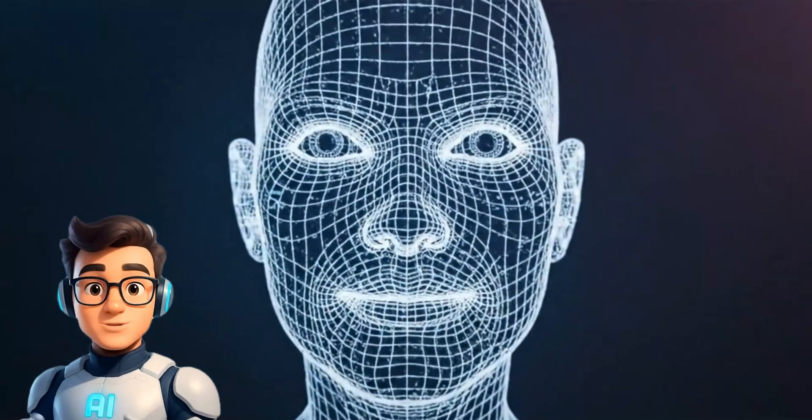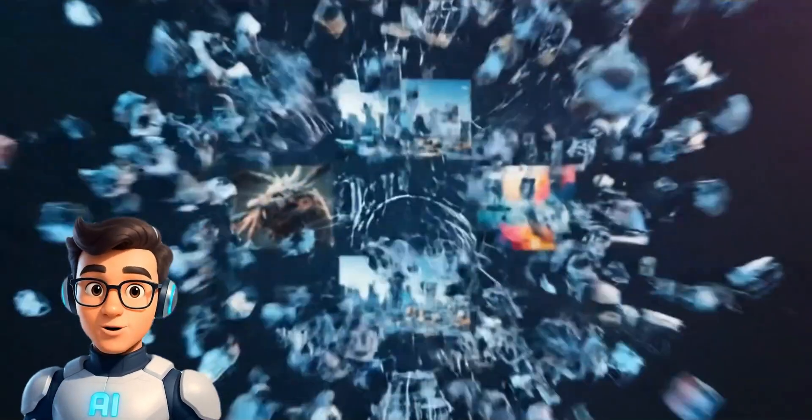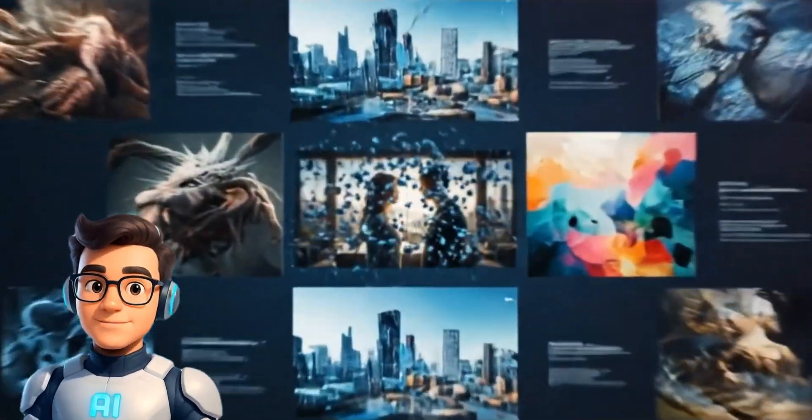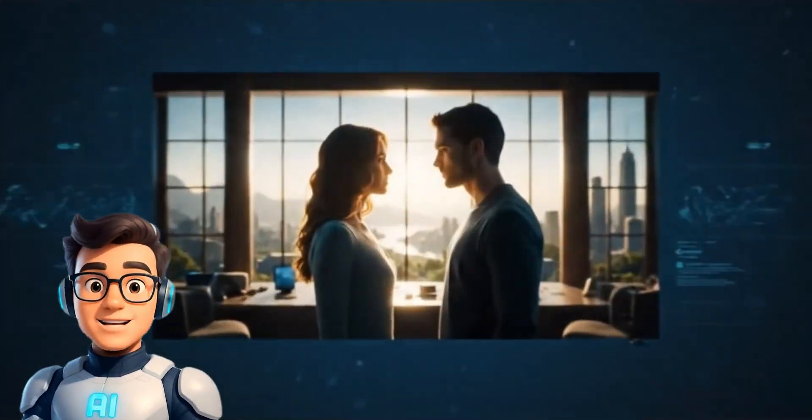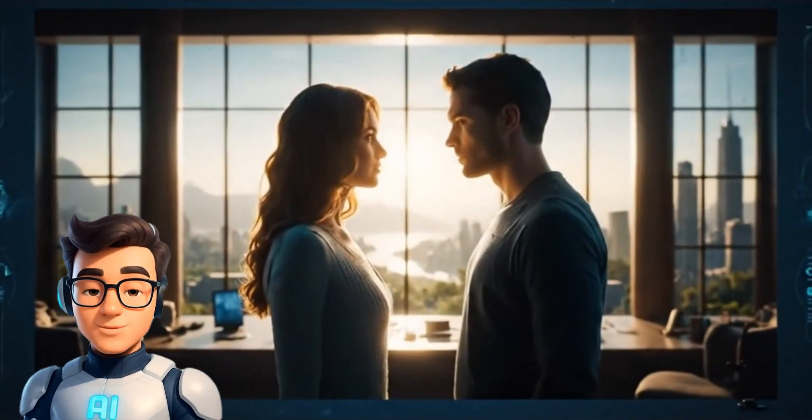Ever wanted to create your own videos but don't have the time or a film crew? With AI, you can do it all from your computer.